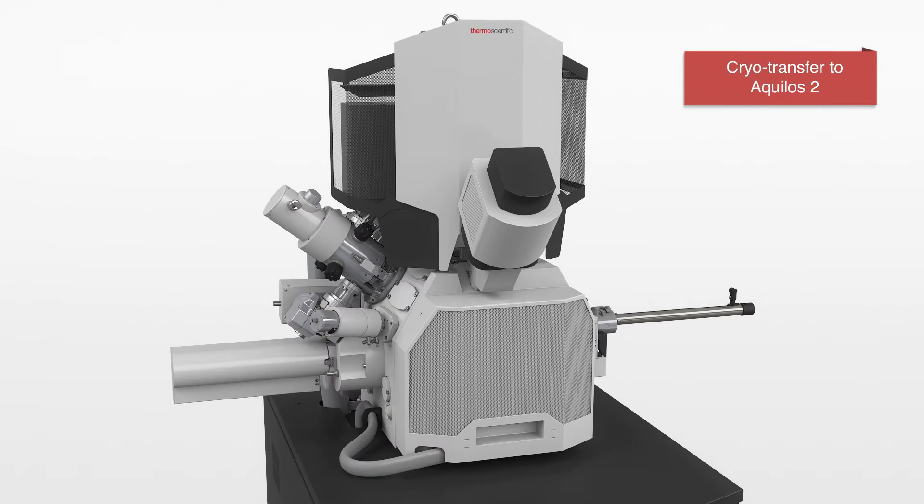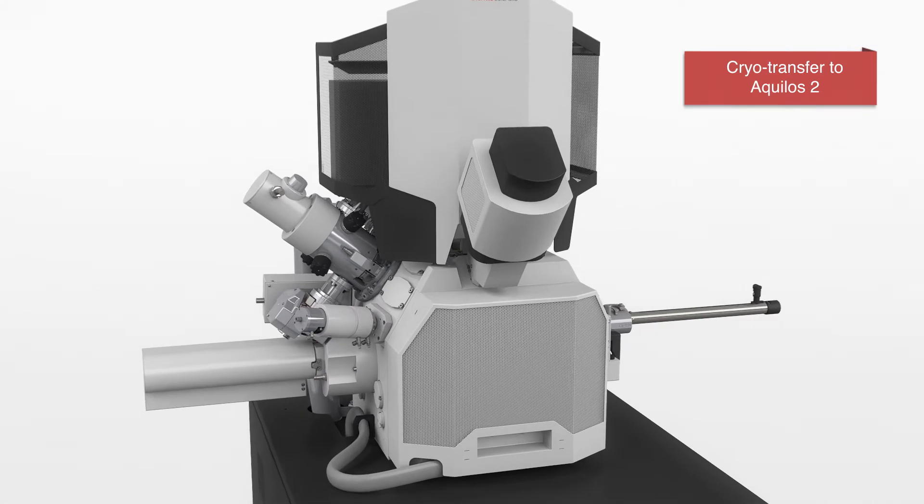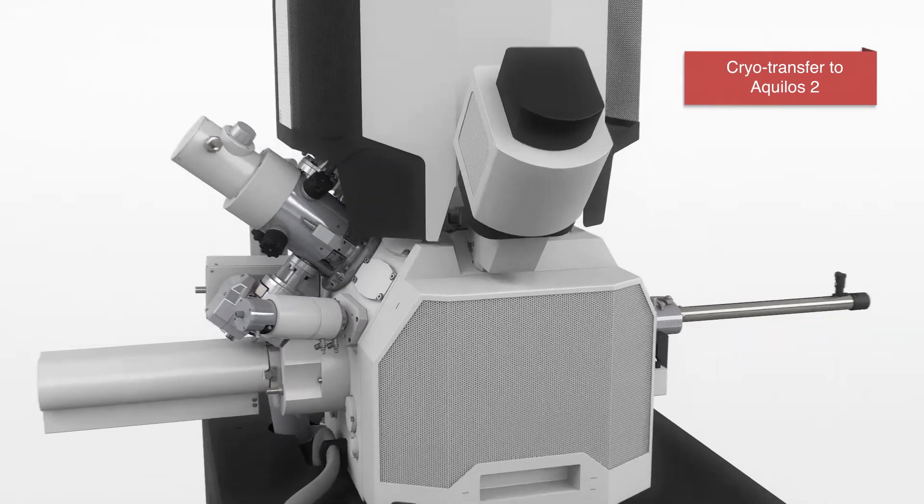The Aqualose cryofib is a dedicated cryo dual beam microscope. This instrument is used to produce thin electron transparent samples from the cells, which can be imaged later by cryotomography in the cryos.